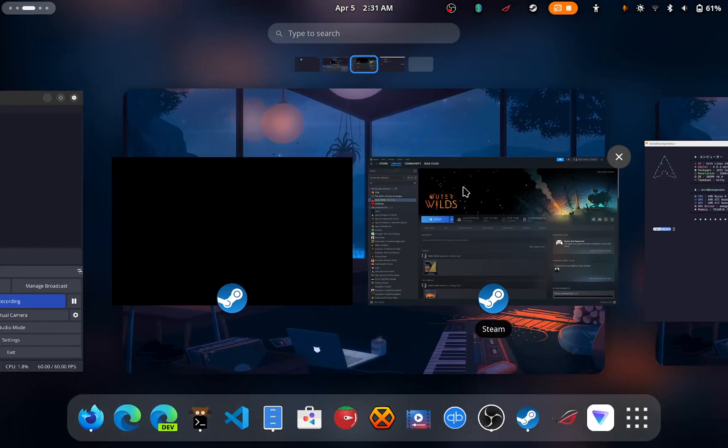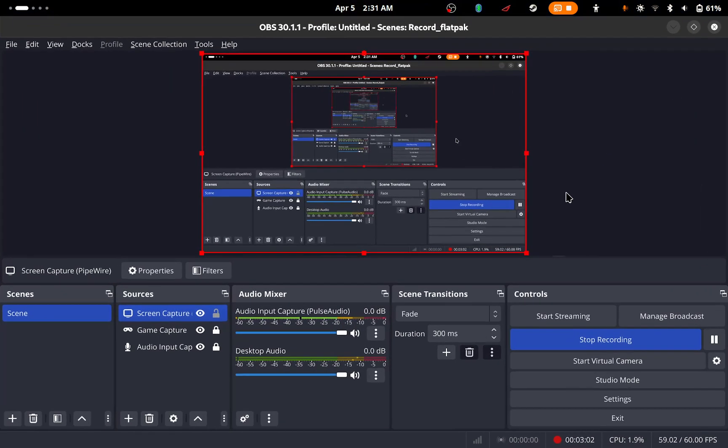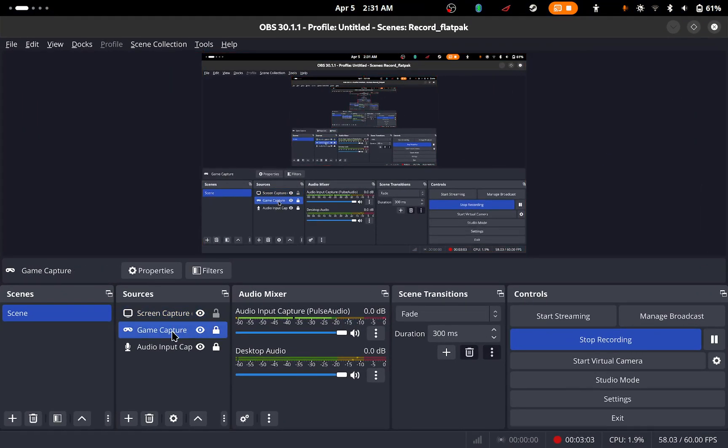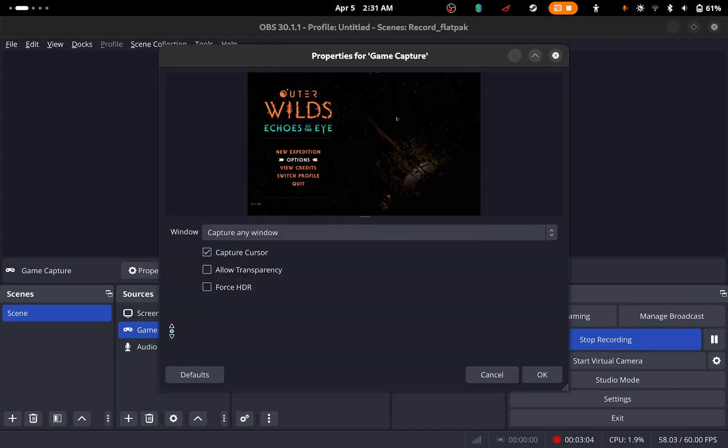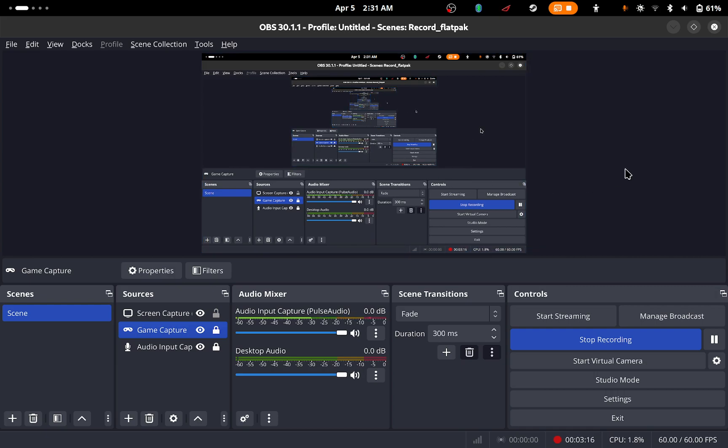Yeah, I think I guess everything is working as intended. For example, if I go to game capture, you can see this window is getting captured. So I think it is working and I'm gonna hopefully record the game completely.